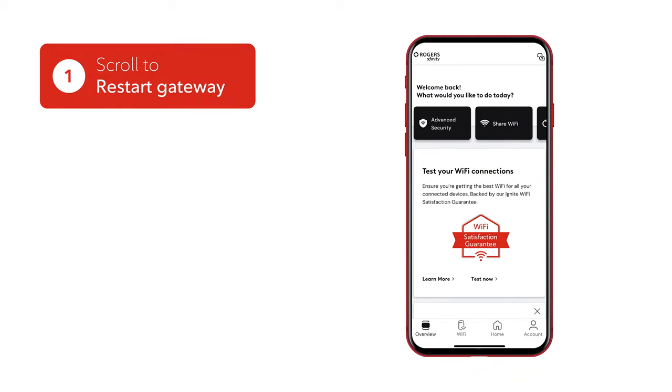First, open the Rogers Xfinity app and sign in with your MyRogers username and password.